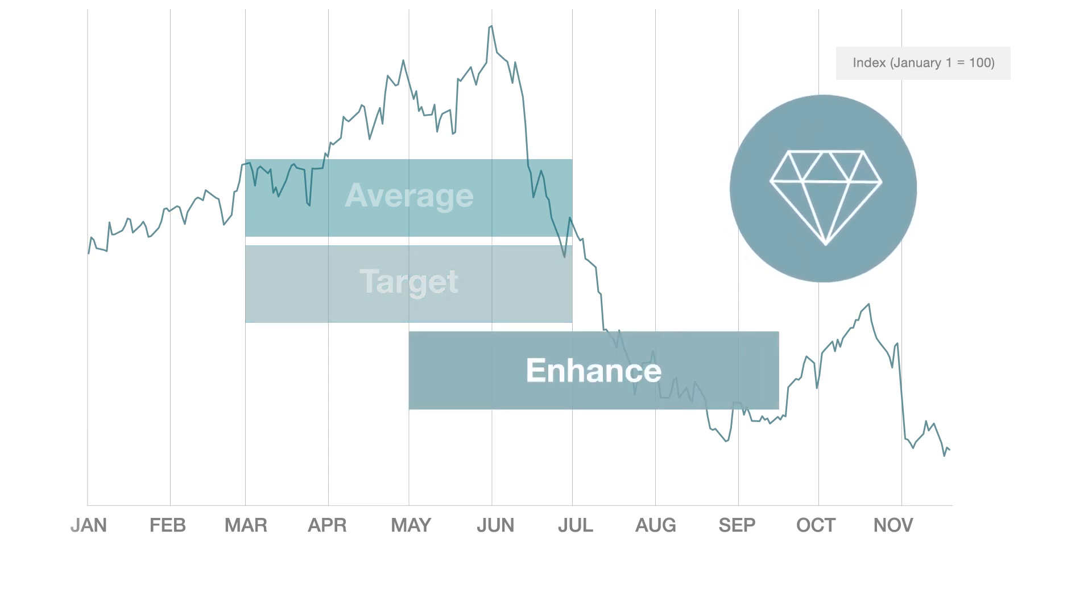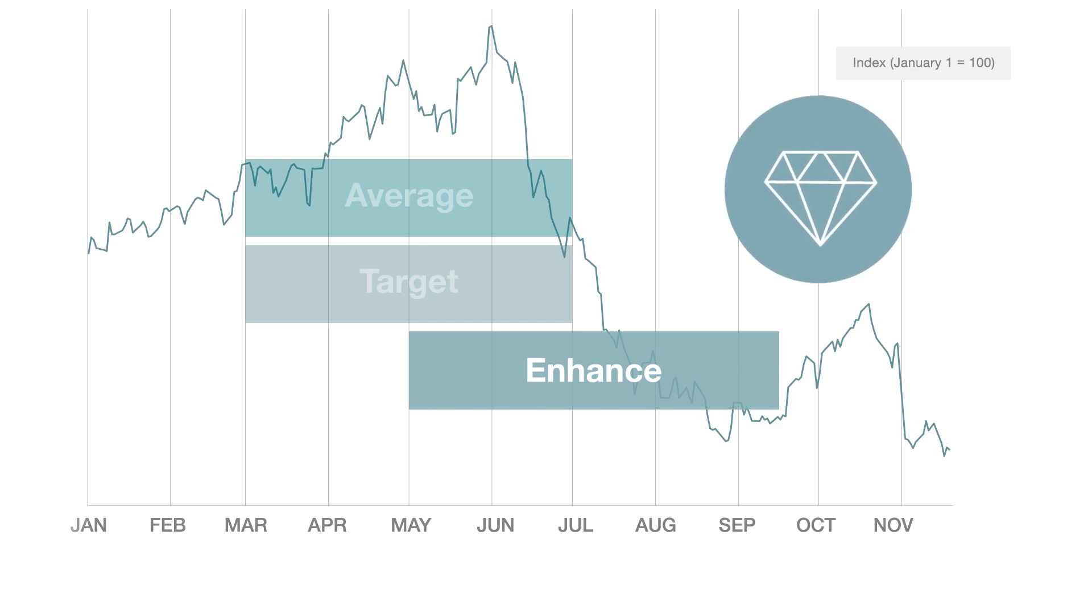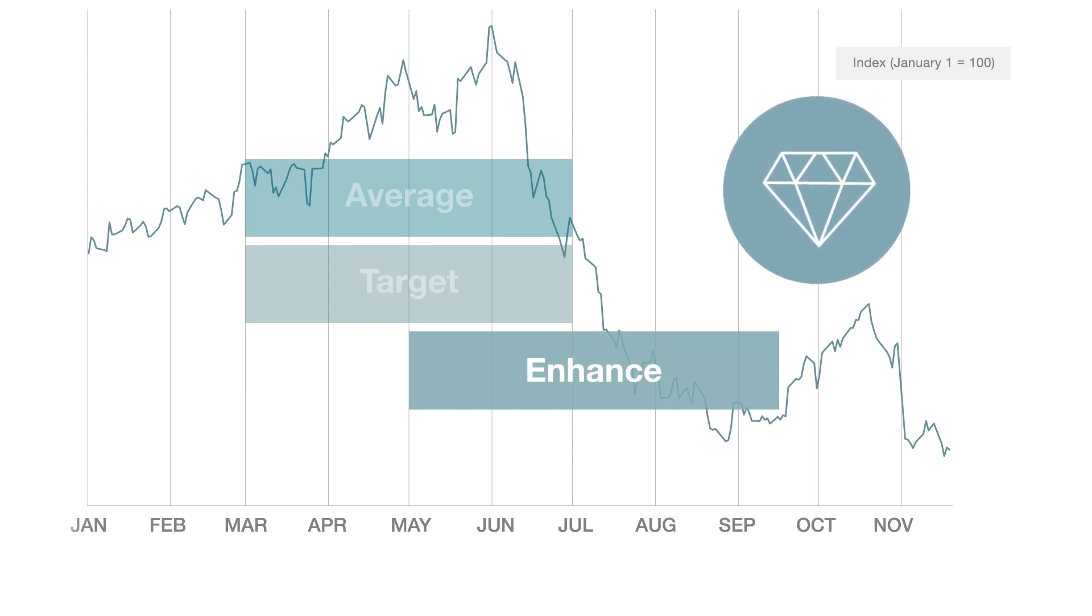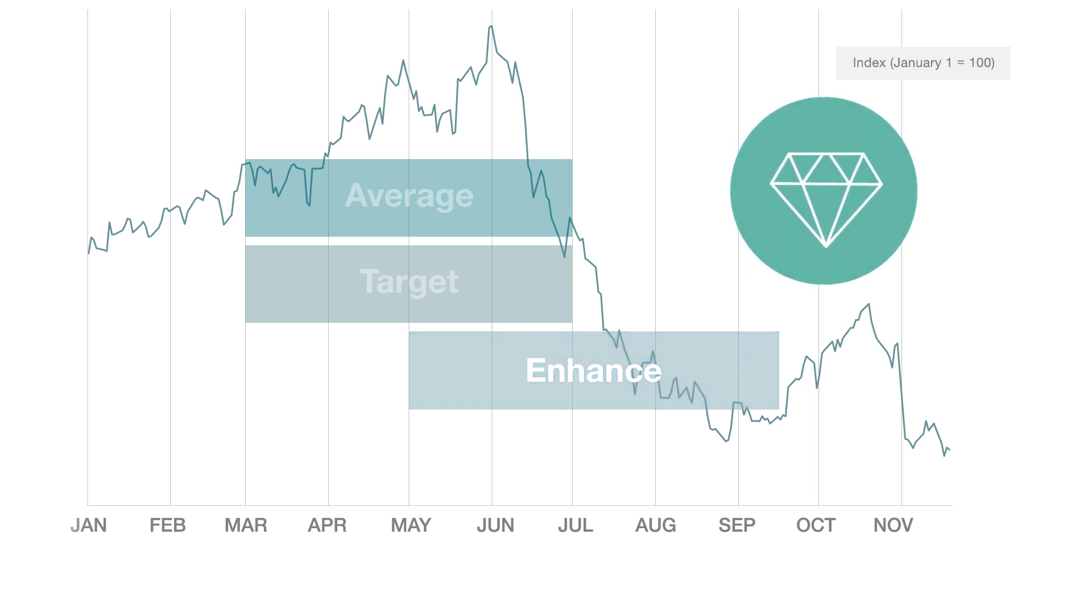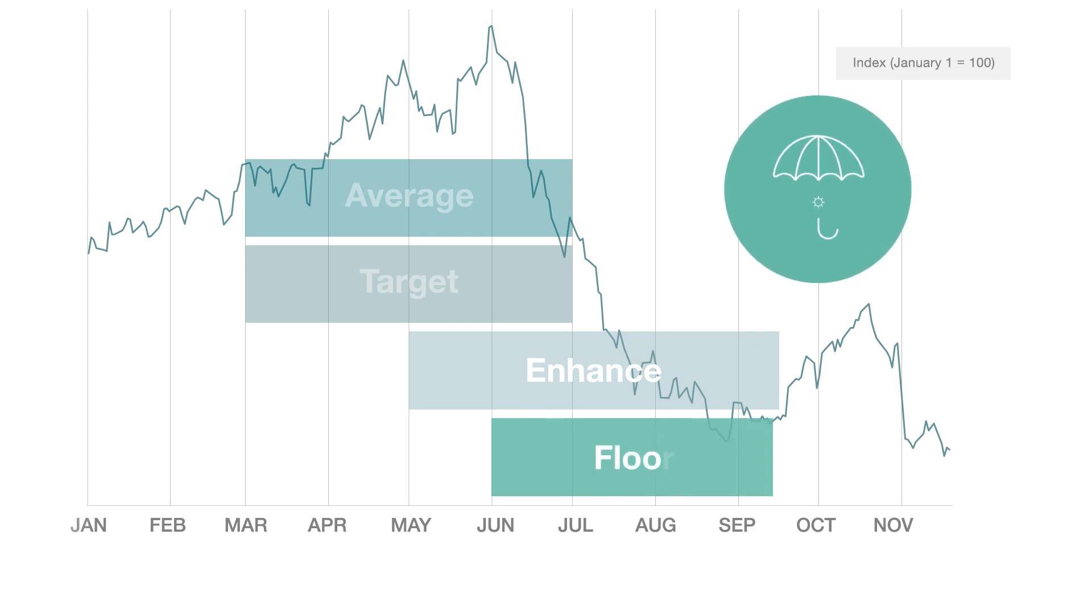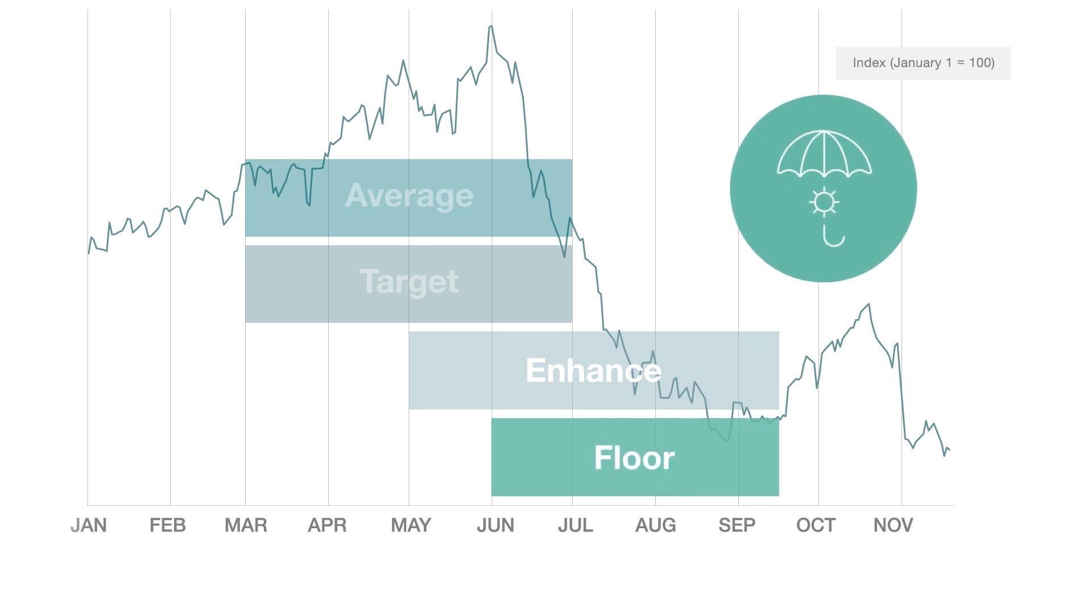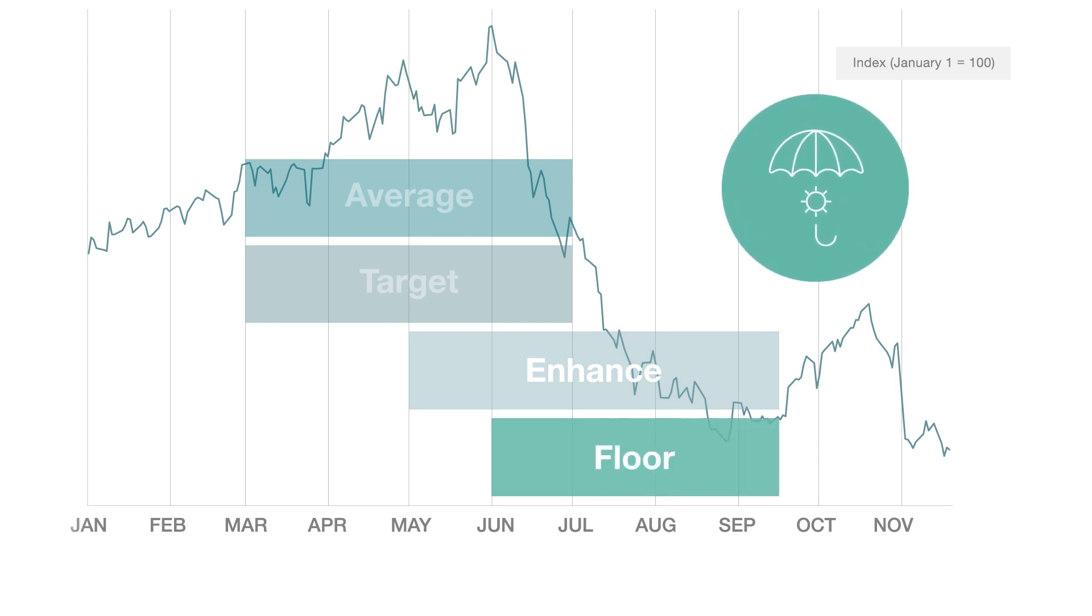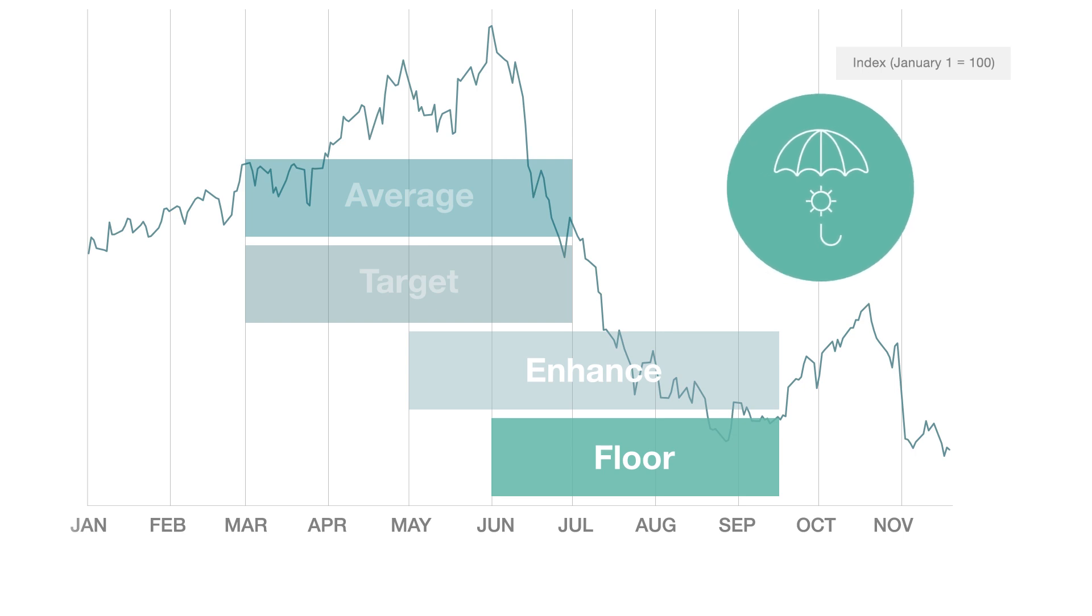The enhanced component provides opportunity to potentially price a portion of your grain at a premium to the market. And finally, the floor component establishes a minimum price you receive for your grain to protect against downside risk during the volatile growing season.